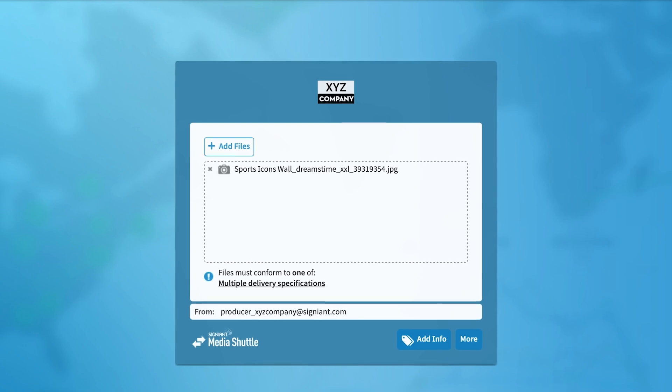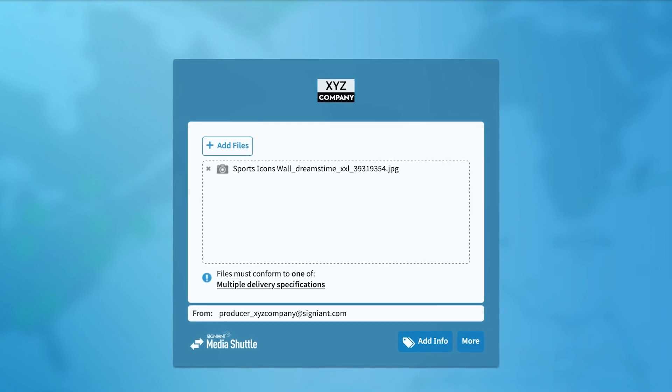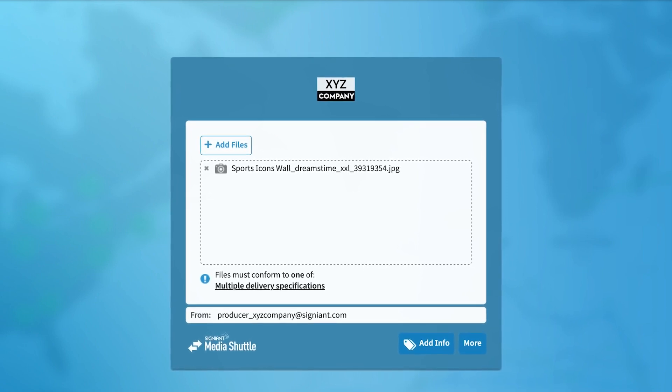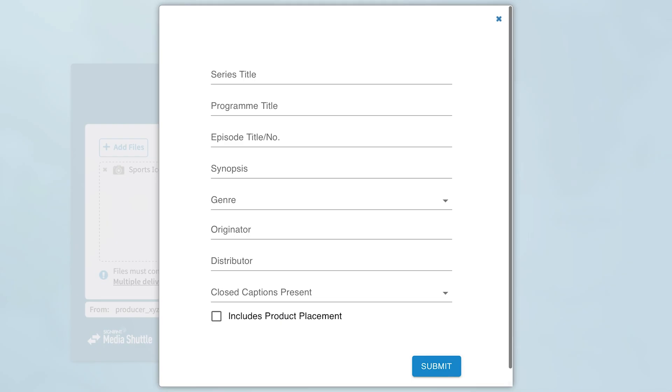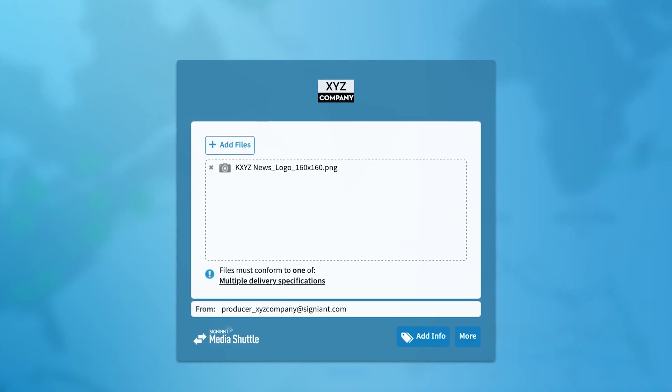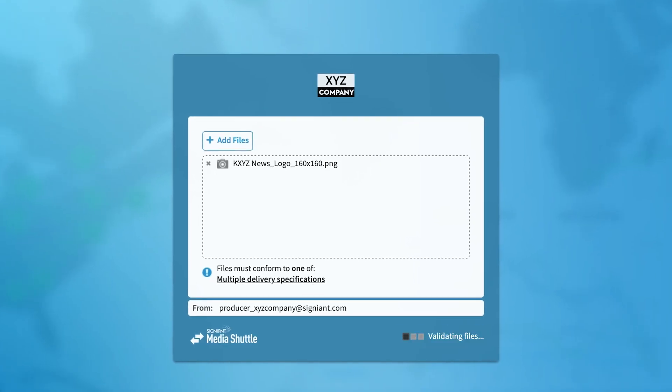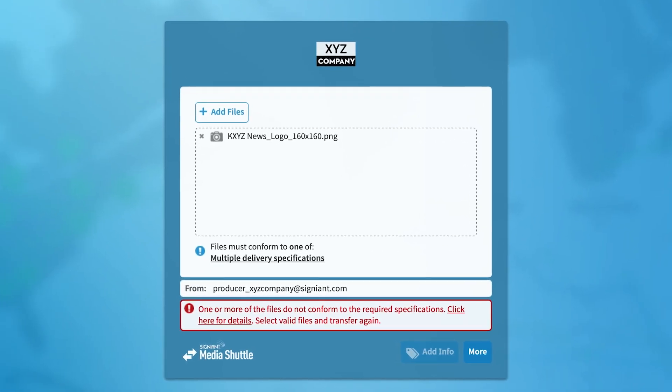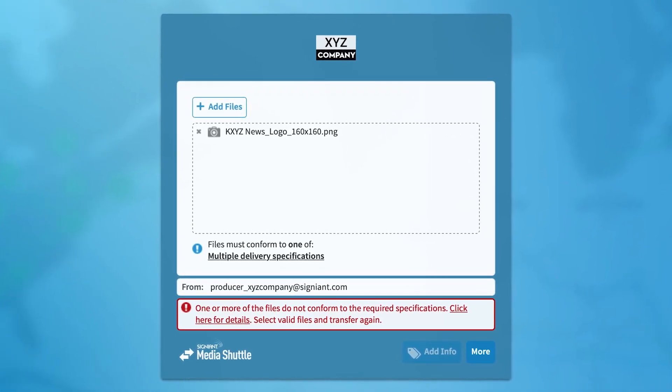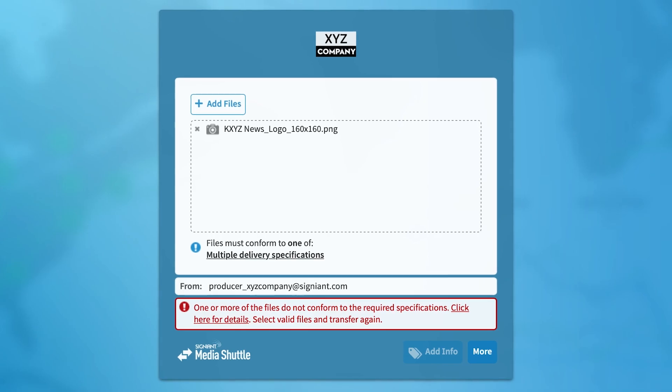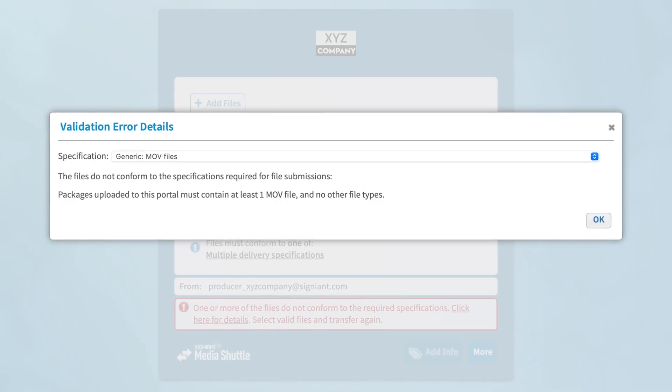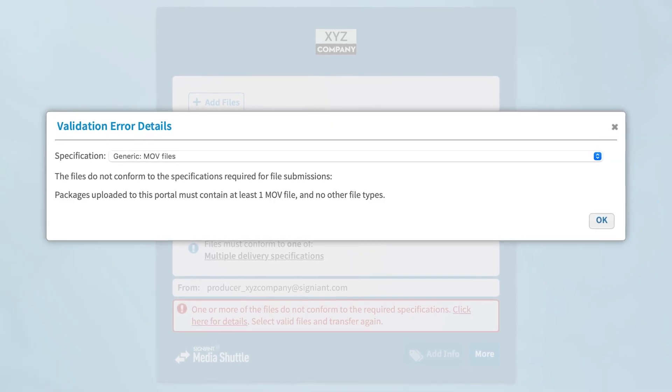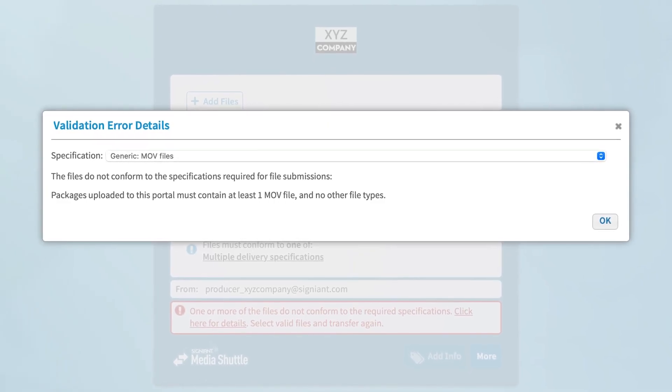Depending on how your portal admin has configured your Submit Portal, you may be asked to include certain metadata with your submission. The portal may also restrict the type of content that can be uploaded. In either case, if there are questions, please contact your portal admin for assistance.